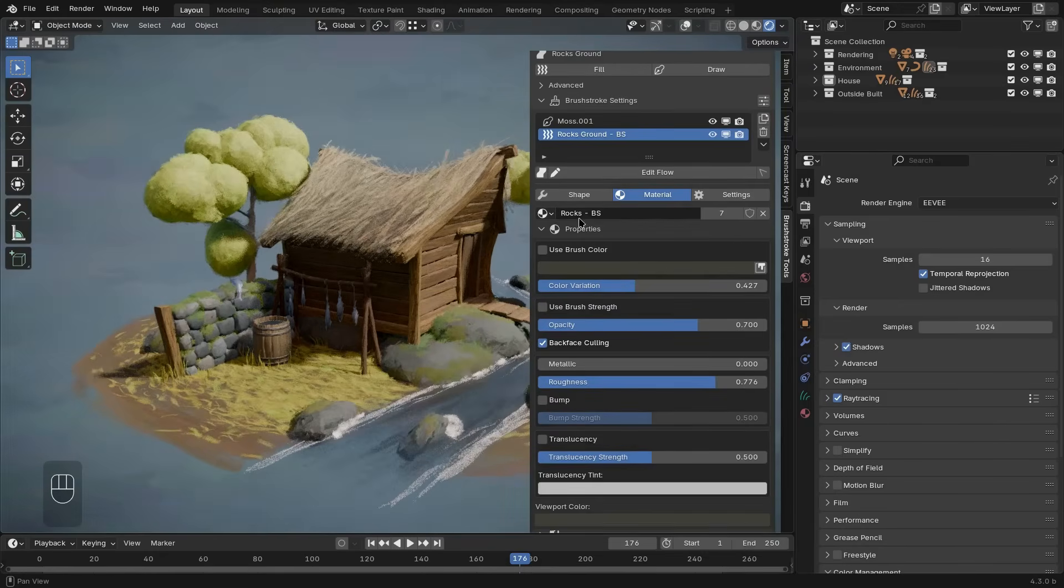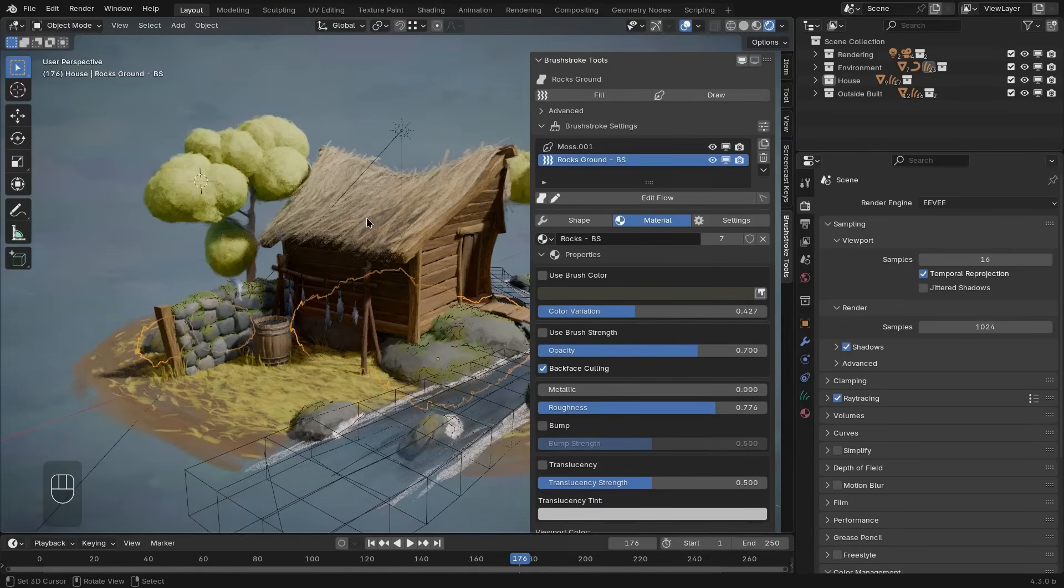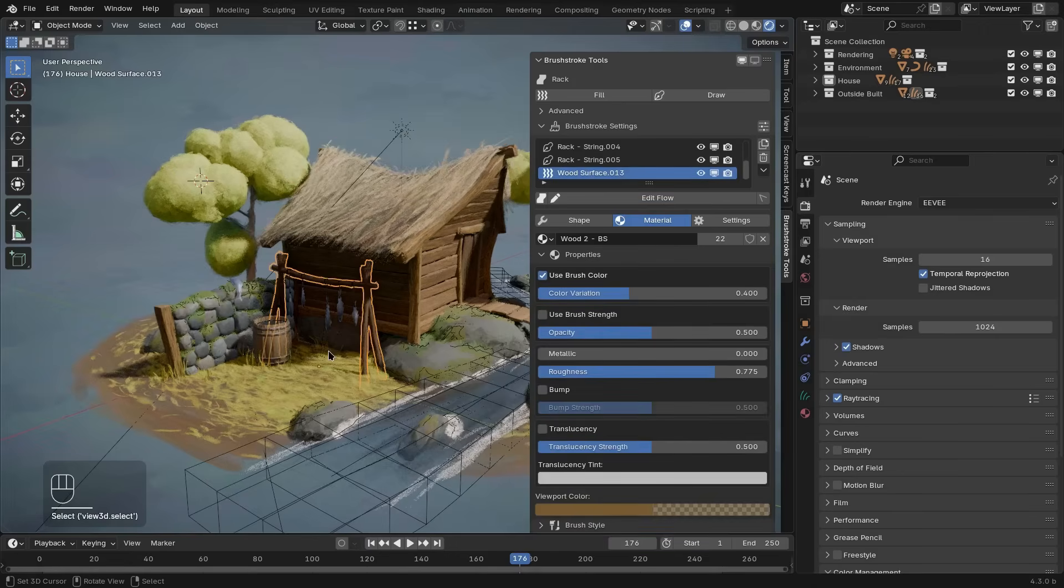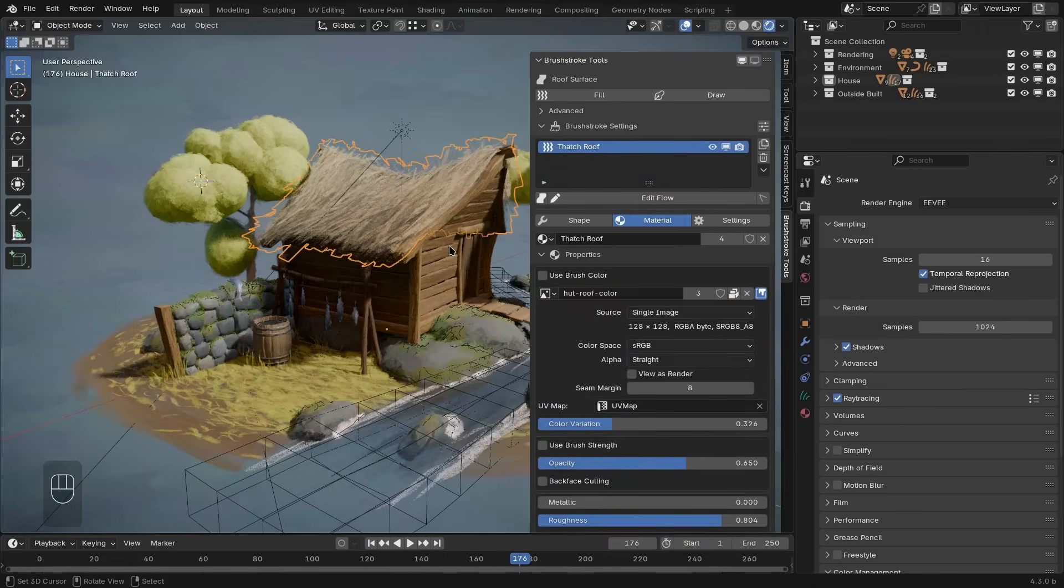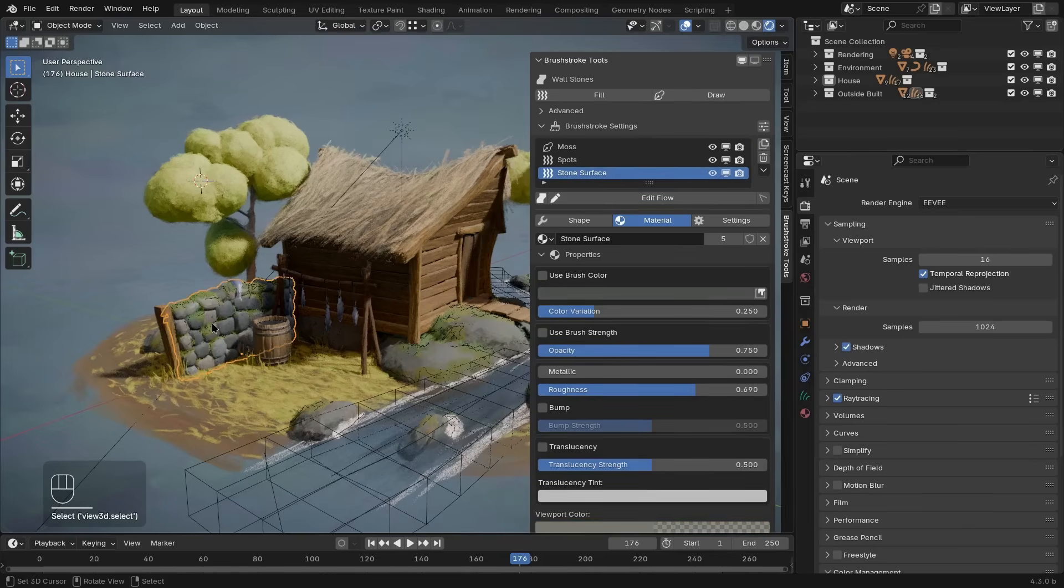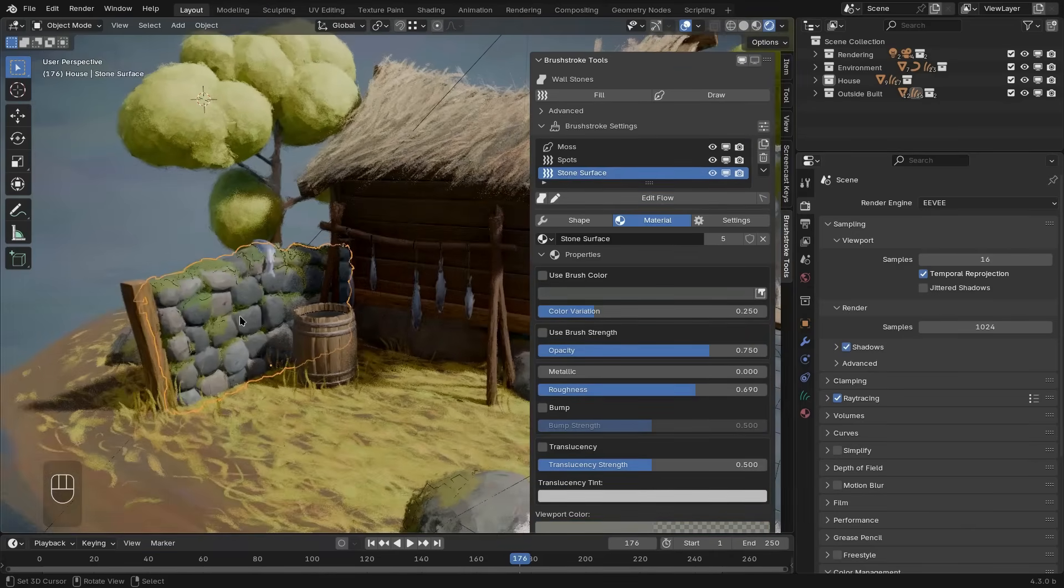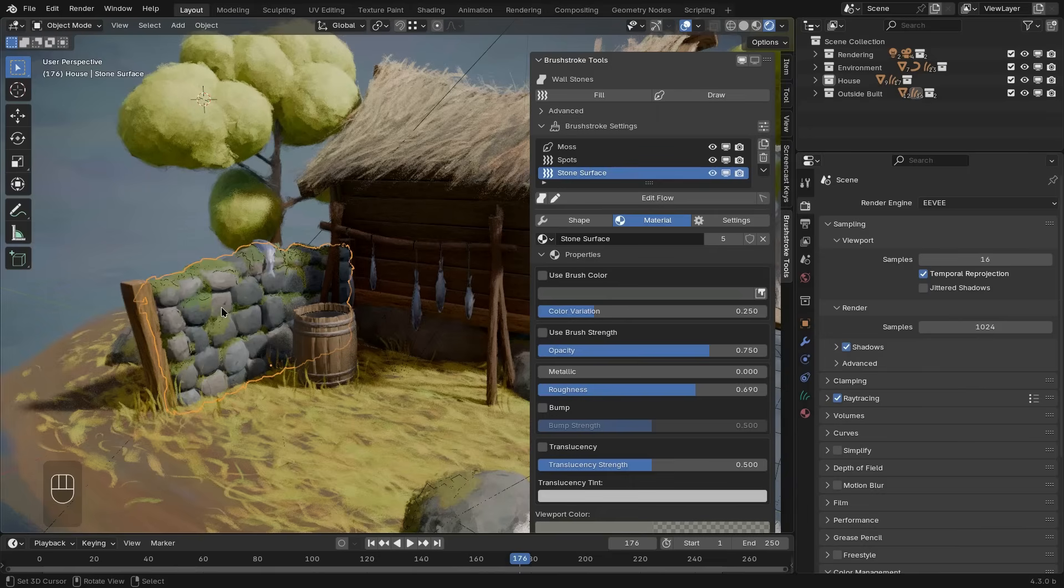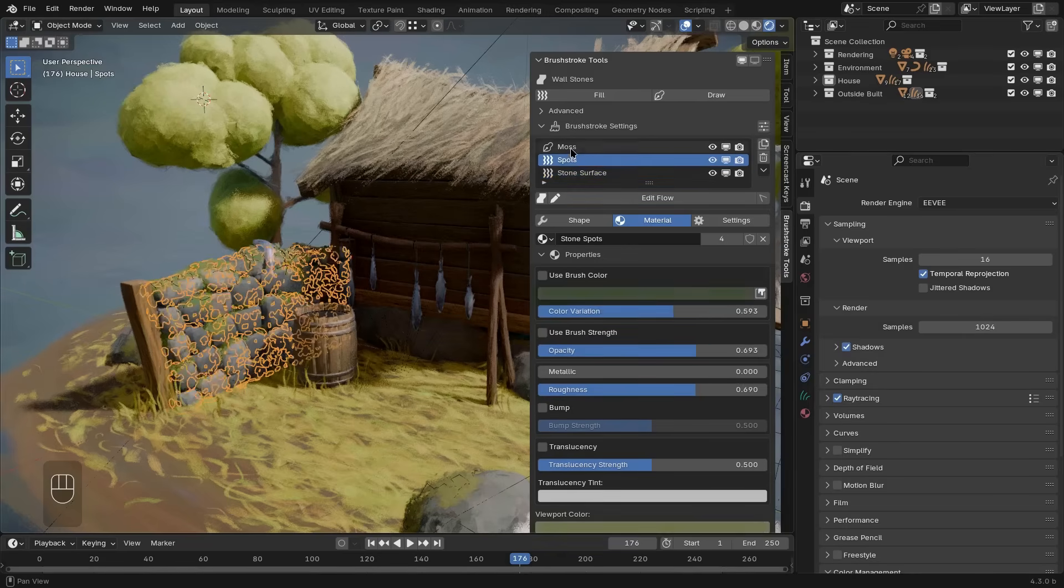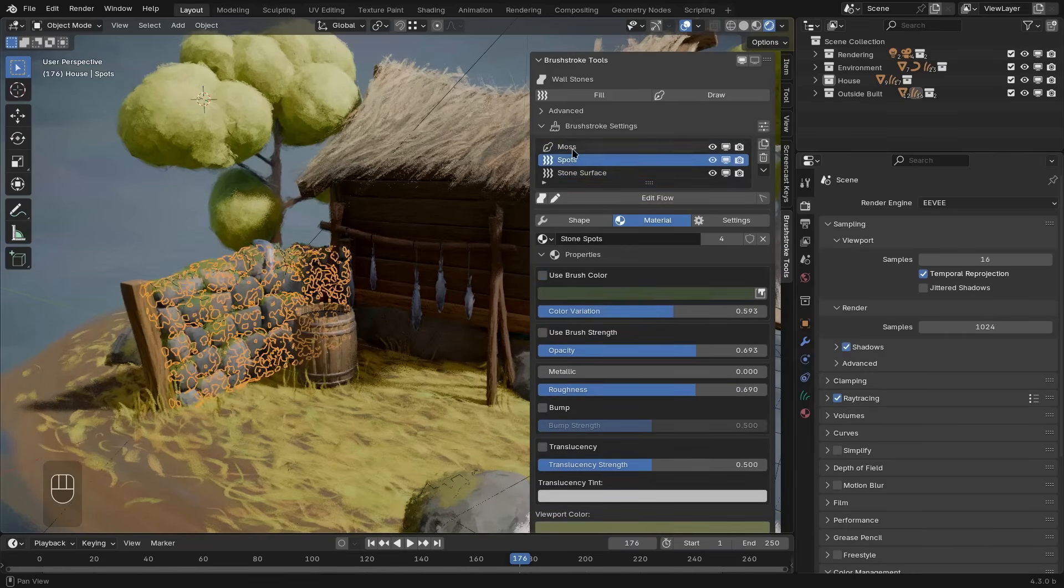In this case, we already have a user interface for existing brushstrokes that we can navigate. Depending on what object I have selected in the 3D viewport, I get a list of all of the corresponding brushstroke layers to the object I selected. If I select this wall here for example, you can see that there is a stone surface layer, a spots layer, and a moss layer. And within this list, I can select them individually as well.